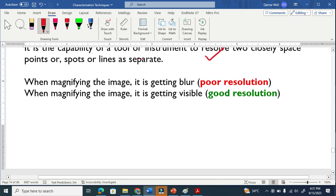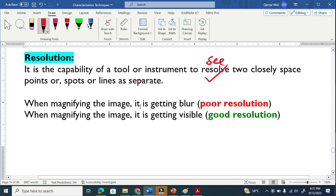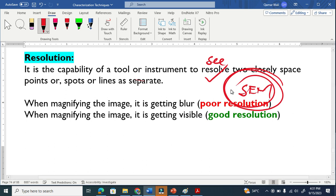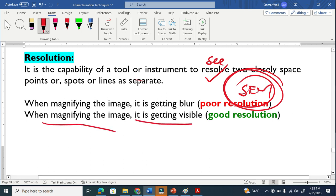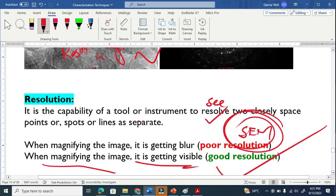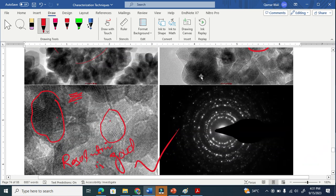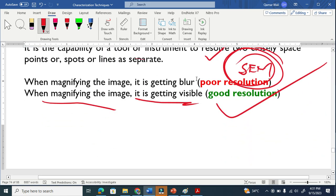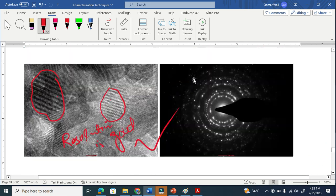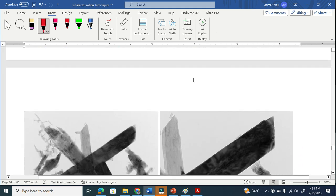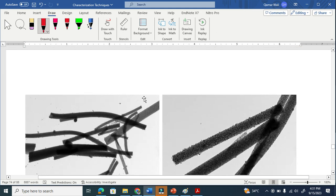Now, when we magnify an image and it gets blurred, that is poor resolution — as we have seen in the case of scanning electron microscopy, which I explained in my previous video. When we magnify an image and it stays visible and clear, that is good resolution, like in this transmission electron microscope image — the image is not really getting blurred here.